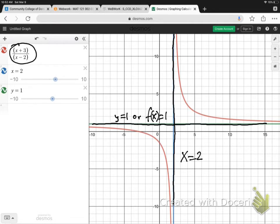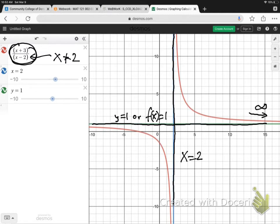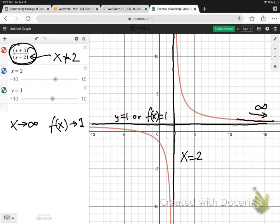It's all taken from the function over here. Can you see, x cannot be 2 — that's the vertical asymptote, x equals 2. So, as x goes towards infinity, can you see the graph is approaching y equals 1, or f of x equals 1. So that is what I write: as x goes to infinity, the graph is approaching the line y equals 1, or f of x equals 1.